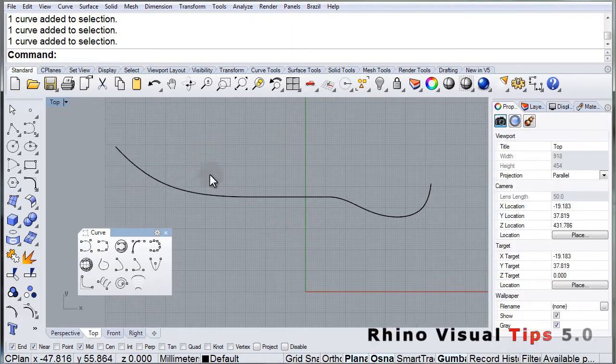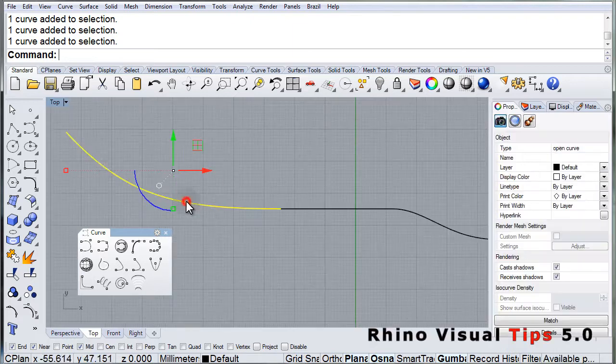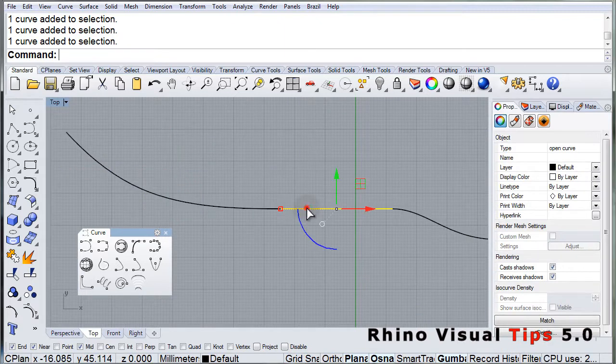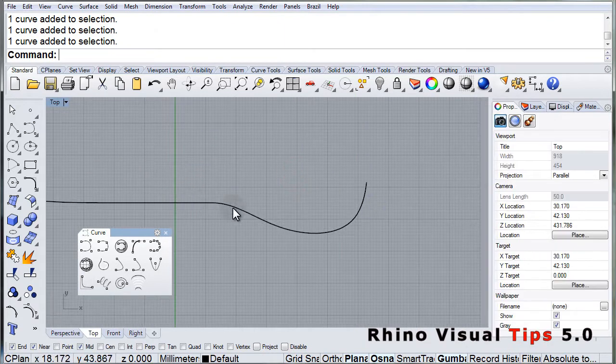So don't forget that you can activate that tangent start or tangent end option when you're drawing a polyline.